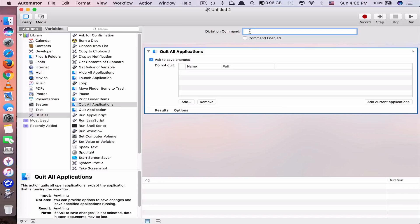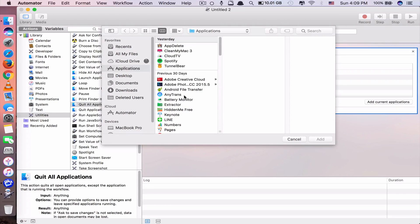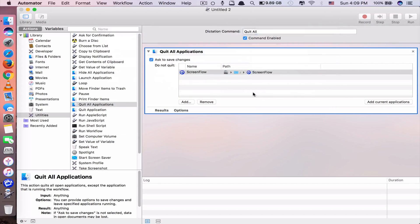At the top here it says 'Dictation Command' - this is what you want to type. You want to name your command because you have to say that name. Make sure you write no more than two words because you don't want to say a long sentence just to close all apps. So just put 'quit all'. Don't forget to tick 'command enable'. This is where you add apps you don't want closed. I want to add ScreenFlow as an exception because I'm recording now - if it closes this app, my recording will be gone.